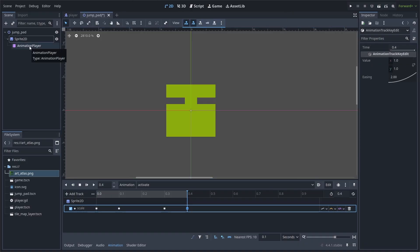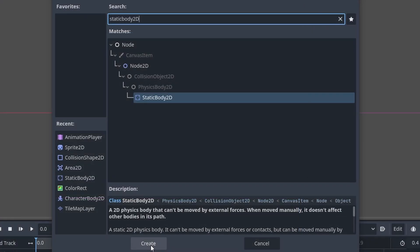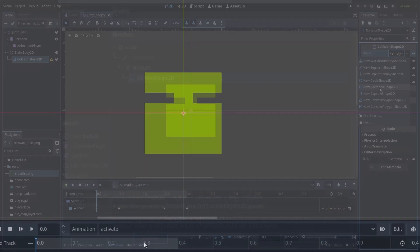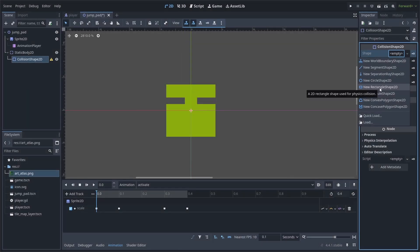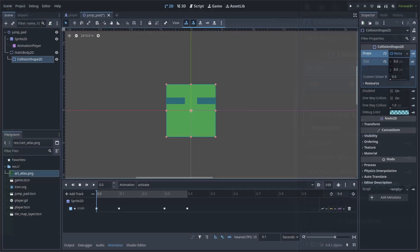Finally, select the animation player node and change the speed scale to 1.5. Add a static body 2D to the scene, add a collision shape 2D node as a child, set the shape to a rectangle 2D, and set the size to 8 by 8.